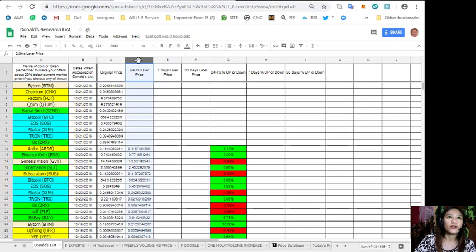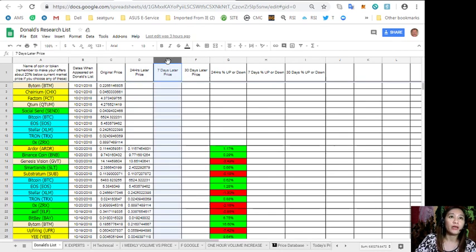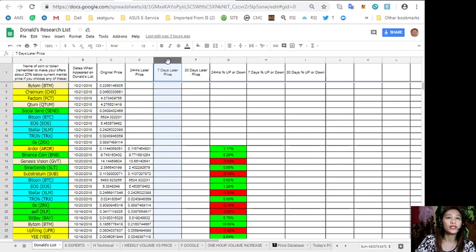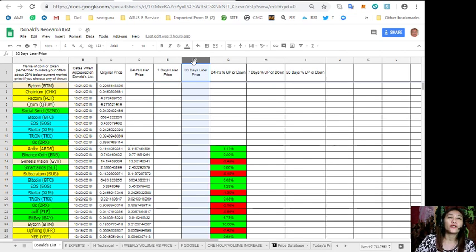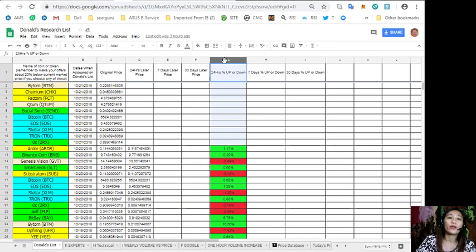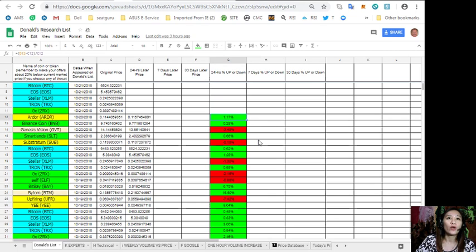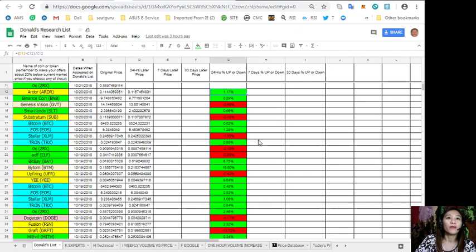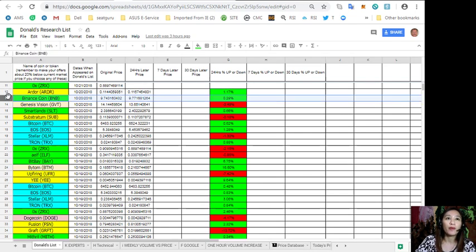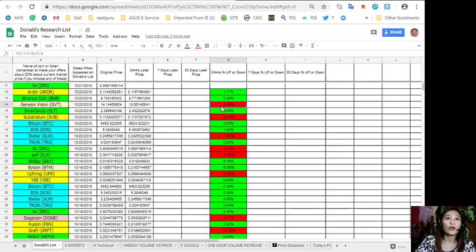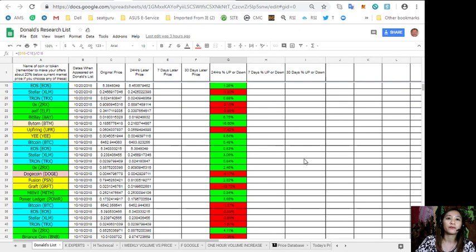Column D is the 24 hours later price, column E is the 7 days later price, column F is 30 days later price, column G is the 24 hours up or down. Take note that the green ones have positive news or feedback and the red ones have negative feedback.